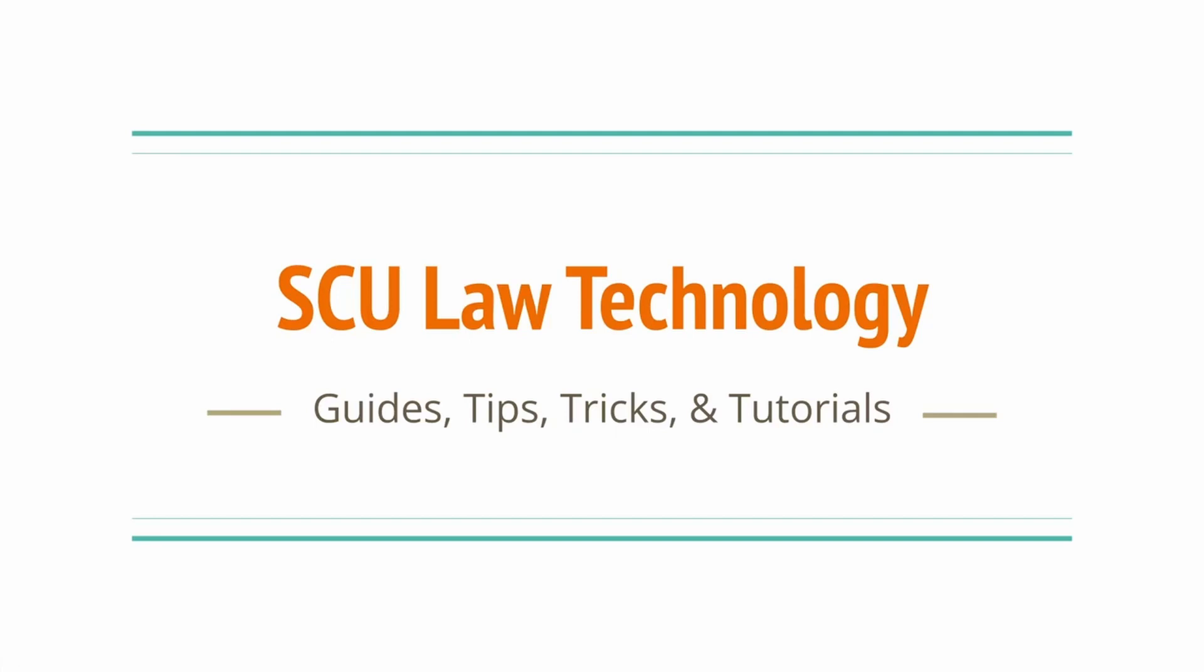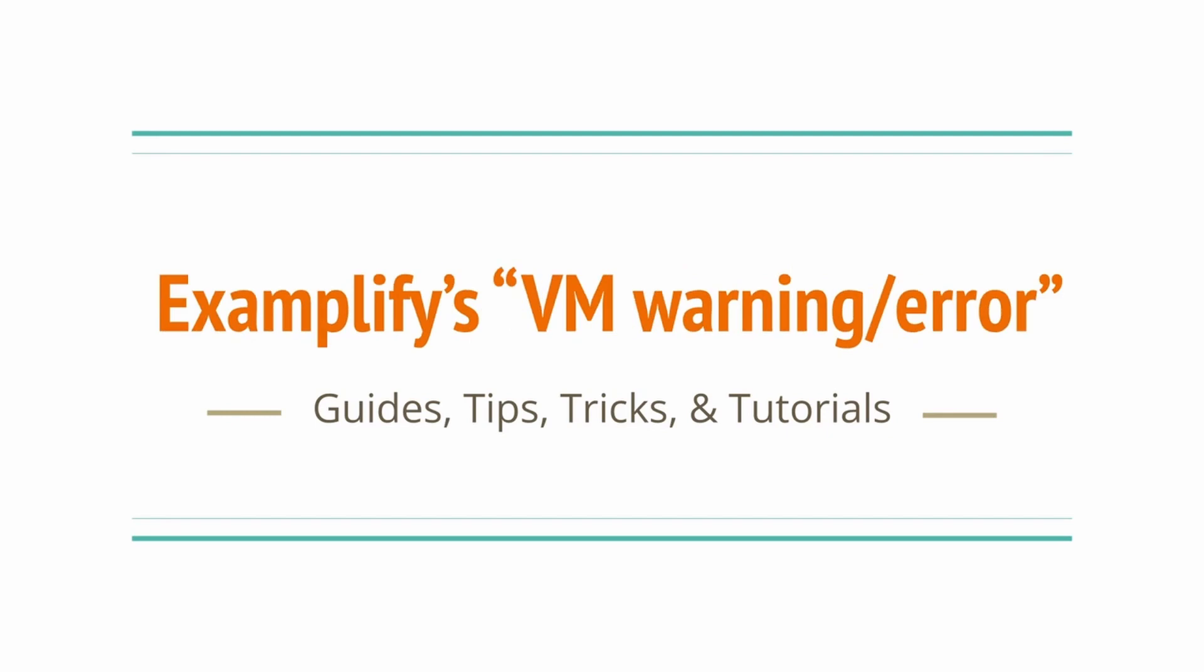Hello SCU Law exam takers. In this video, we take a look at this warning that comes up and will prevent you from launching Examplify. Yes, I'm talking about the virtual machine warning. Let's explore how to resolve this issue for your Windows operating system.